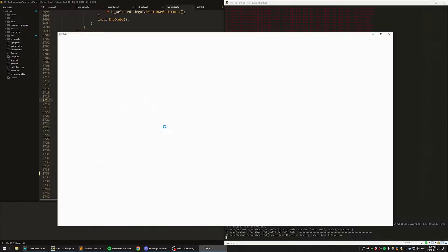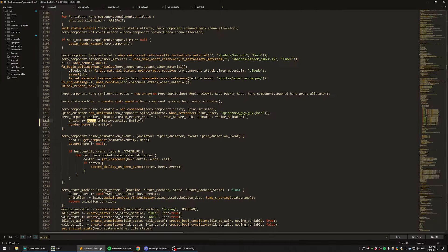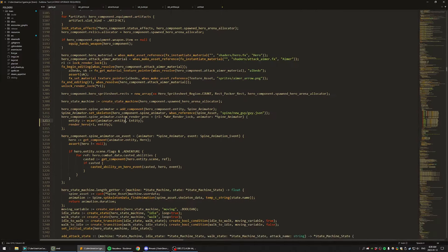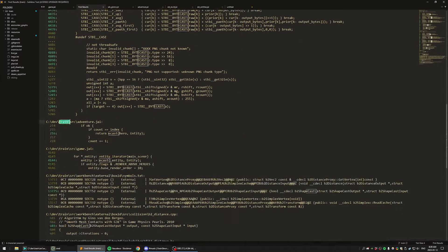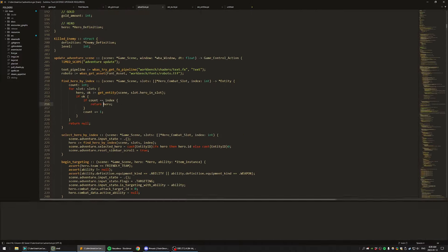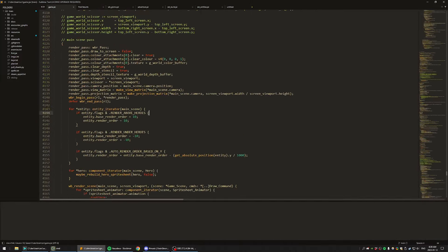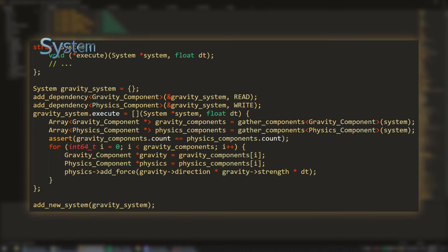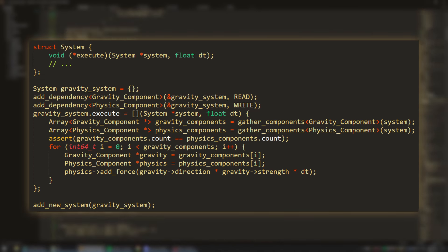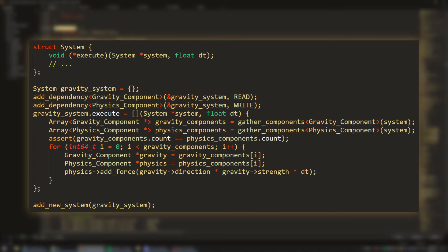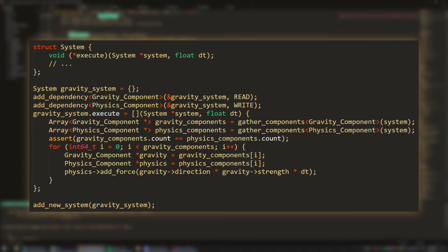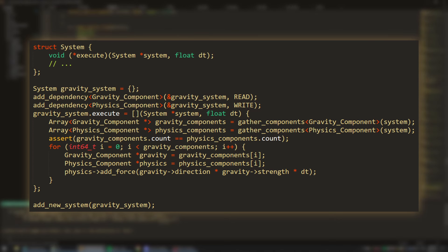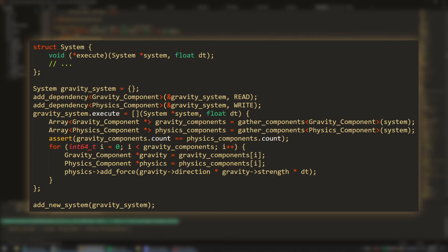Getting the performance benefits of ECS mostly comes in the S part of the acronym, systems. This is one place where the distinction between ECS and component systems matters. With the formal concept of a system, the idea is that you can define which components a system depends on to read, and which components it modifies. The benefit here is that you can write an algorithm to generate a dependency graph of all your systems, and then automatically parallelize them since you know all the data dependencies. A system that moves every entity that has a gravity component downward can in principle run in parallel with a system that ticks ability cooldowns and calculates which abilities the player can activate.